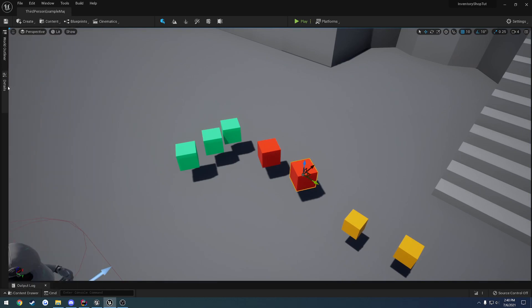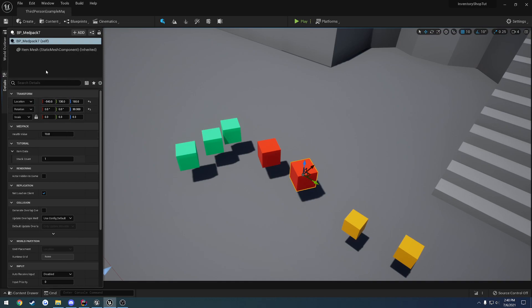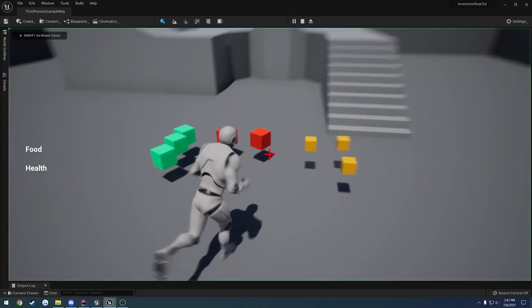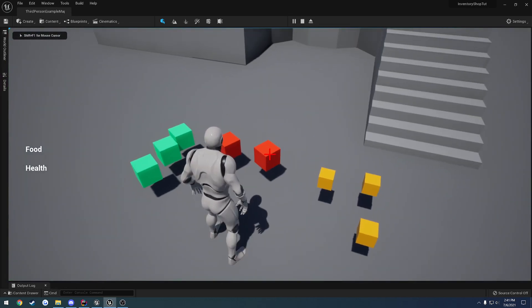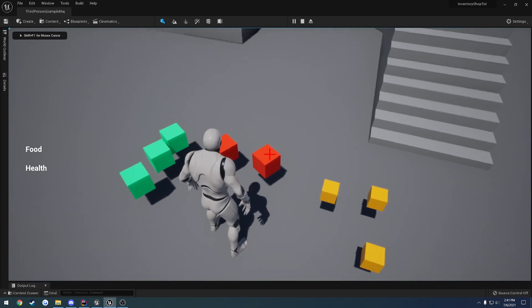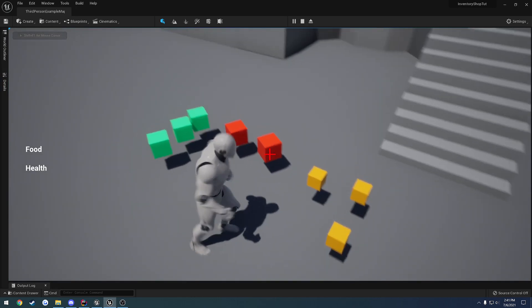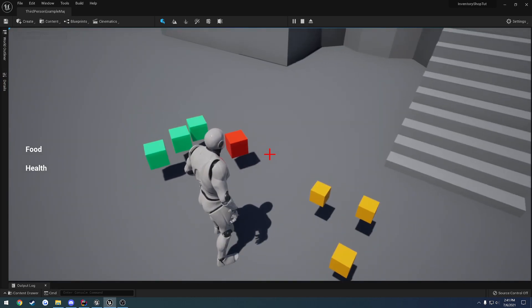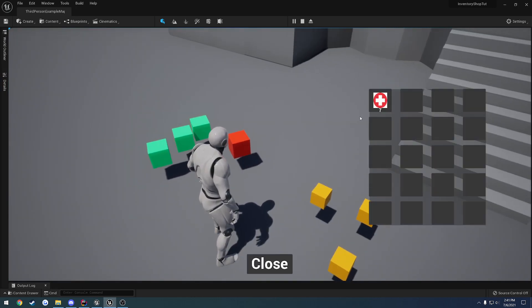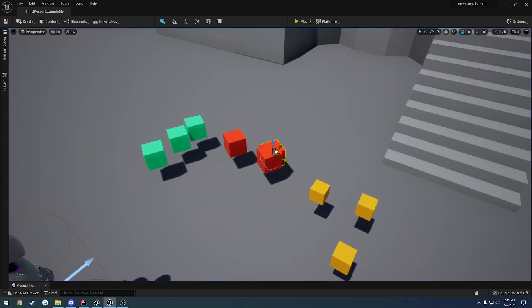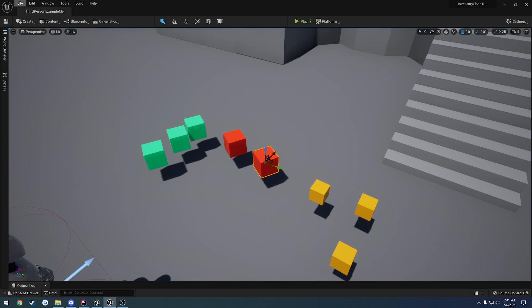If I come over to this guy, it's a medkit, but the stat count is 1. So if I pick up that medkit by walking up and pressing E, there's apparently 7 of them in there. I think that's the last one.